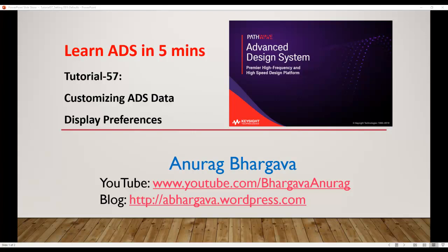Hello and welcome to Learn ADS in 5 minutes. In this tutorial we will talk about how to customize ADS data display preferences.